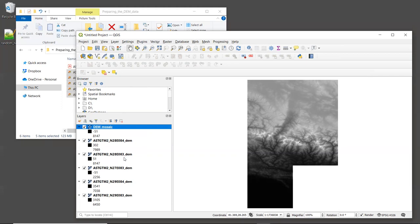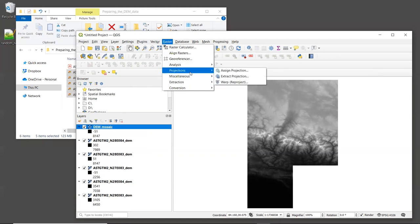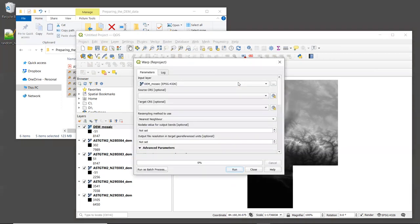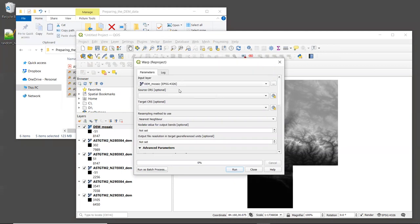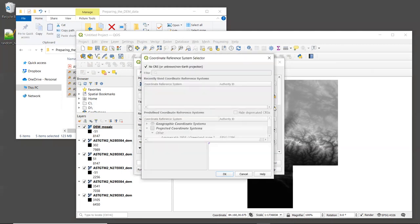All right, the next step is to reproject the mosaicked DEM to have the same projected coordinate system that we are using for our analysis. In QGIS, reprojecting is done using the warp tool. So let's open that by going to Raster, Projections, and Warp. The input raster is the mosaicked DEM that we just created, which I call DEM_mosaic.tif, so make sure that that is selected. Now the tool will automatically detect the source CRS for us, and CRS stands for Coordinate Reference System. So we don't need to specify that. But we do need to choose the target CRS. Now let's click in the box to the right of this entry.